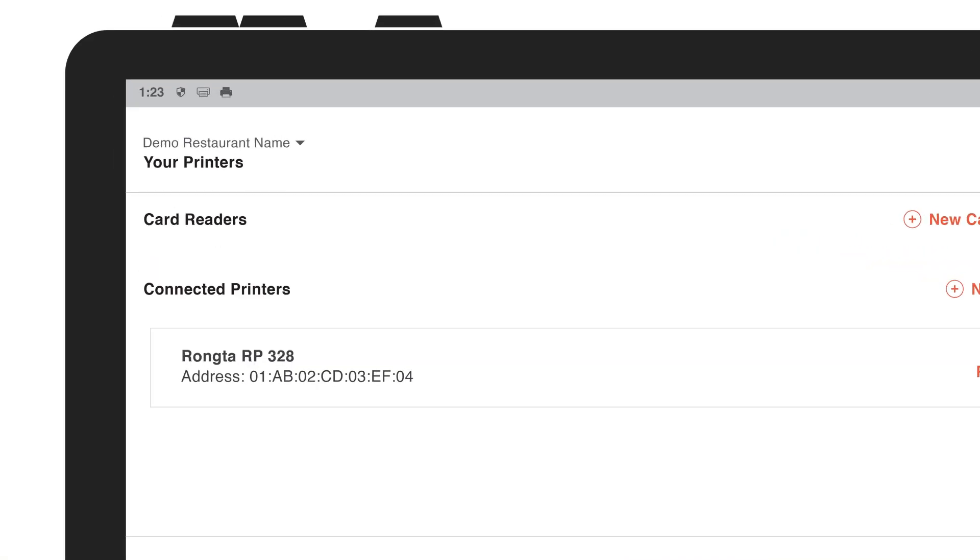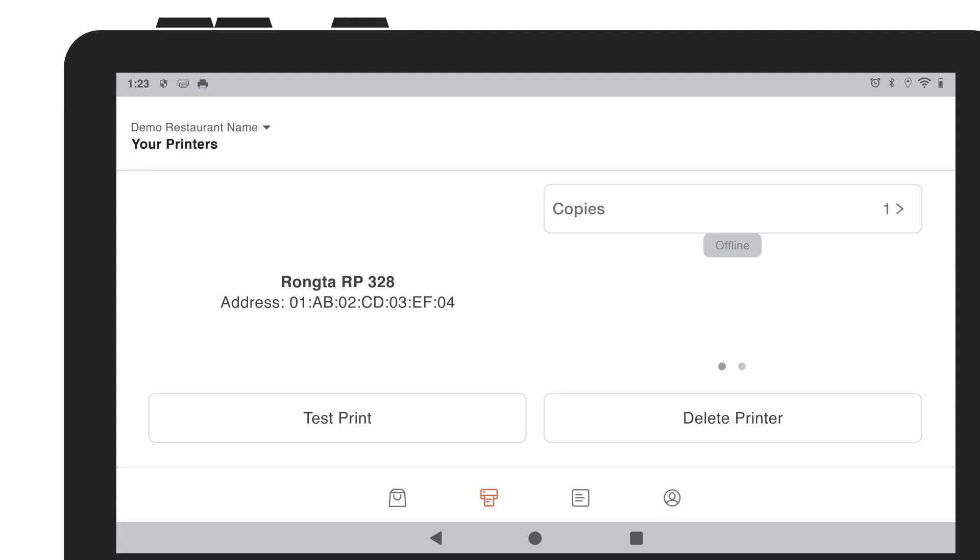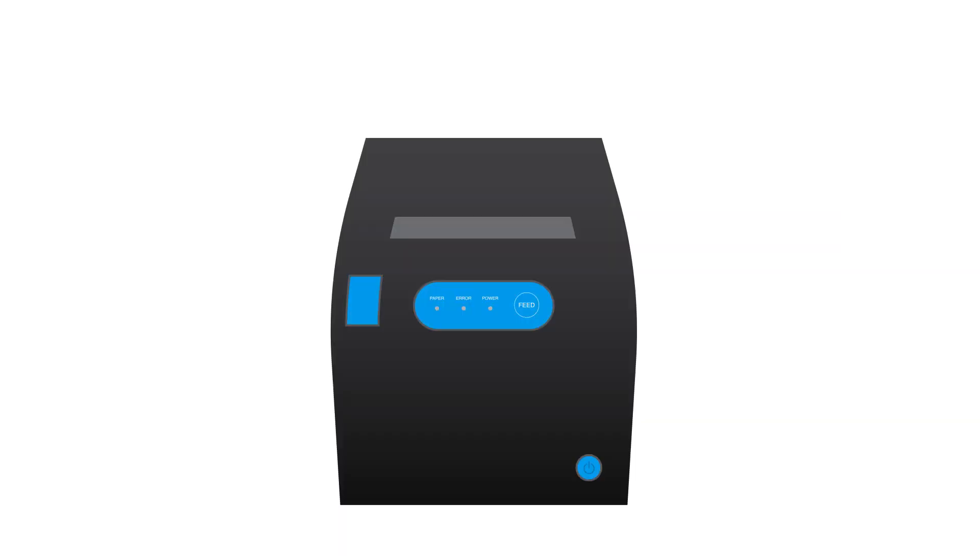To send a test print, go to connected printers and select your printer. Then click the test print button. Check to see if a receipt was sent through your printer.